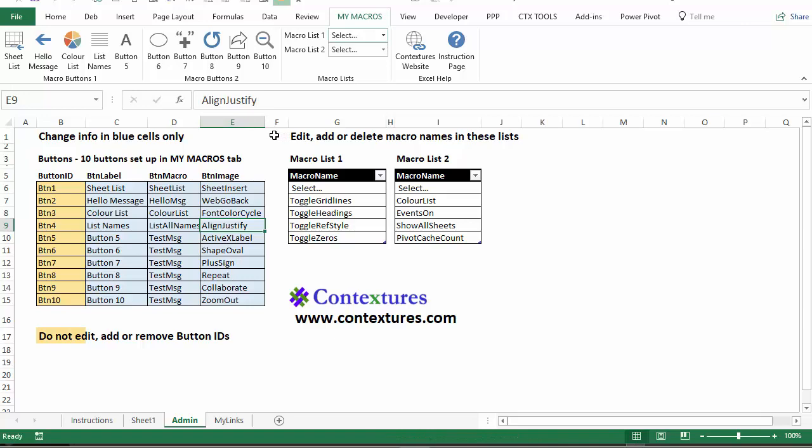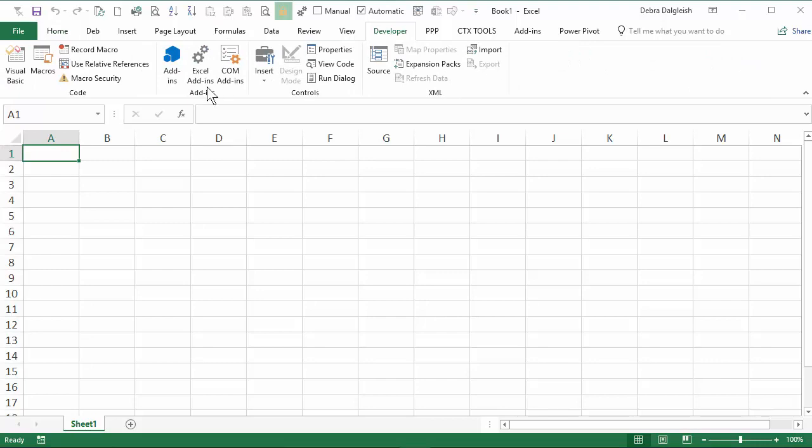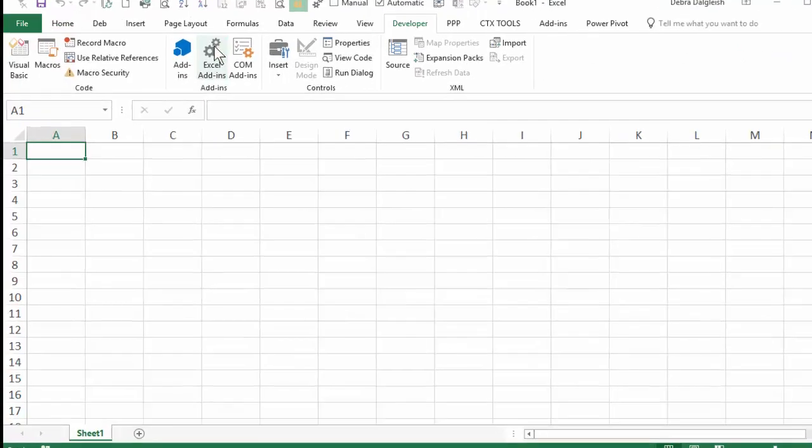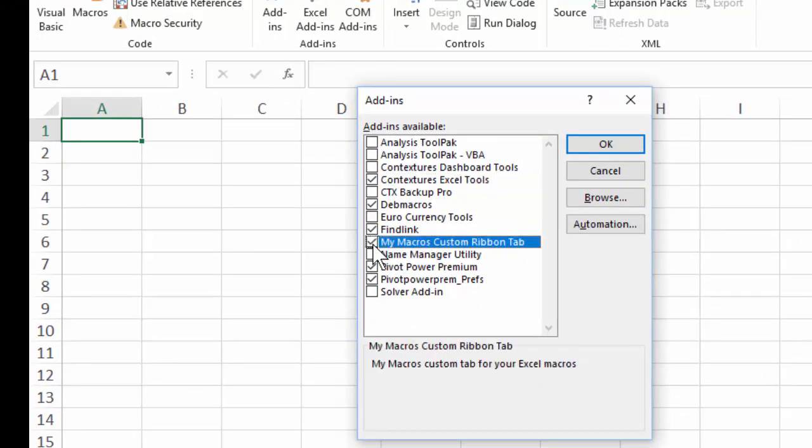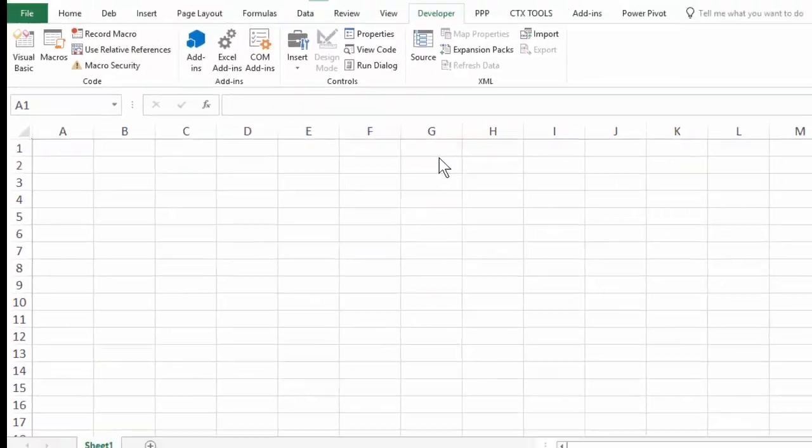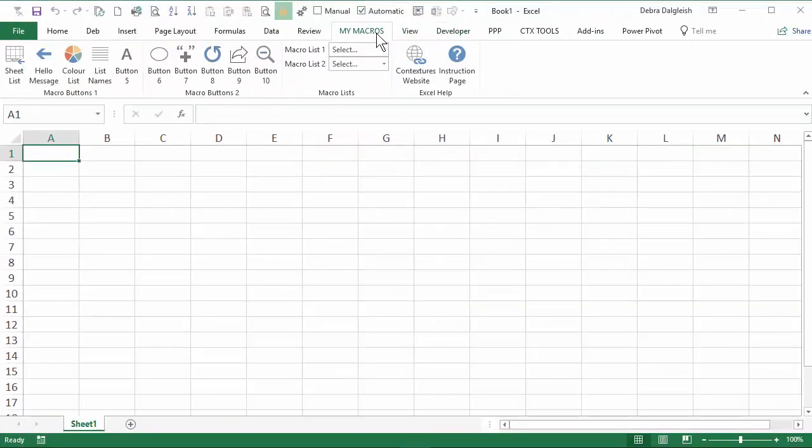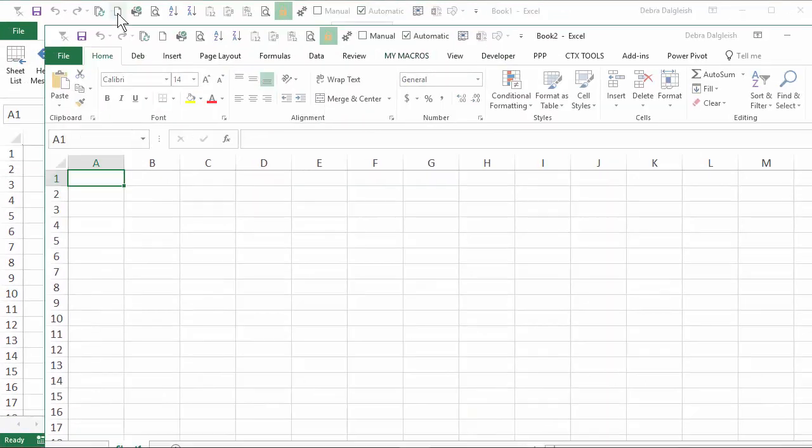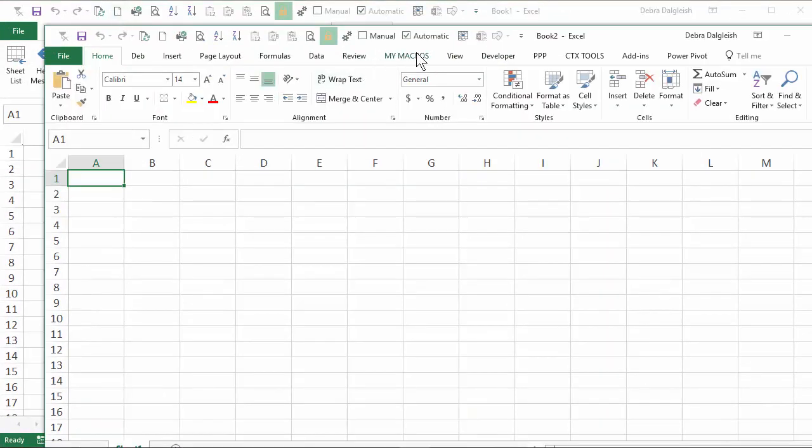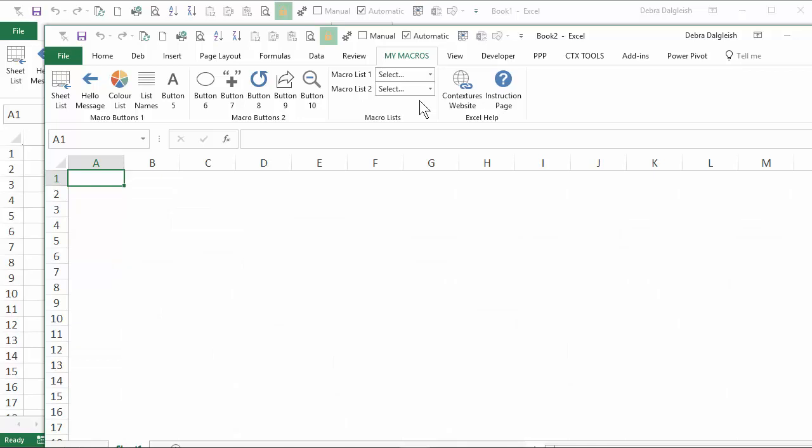I've opened Excel again and I've just got an empty file here. I'm going to the developer tab and I'll click Excel add-ins. And in here, I should see, there's my my macros custom ribbon tab. Put a check mark there. OK. And now the my macros tab shows up in this workbook. And if I open up another one, it shows up there. So I can use my macros wherever I am instead of just the original workbook that they're stored in.